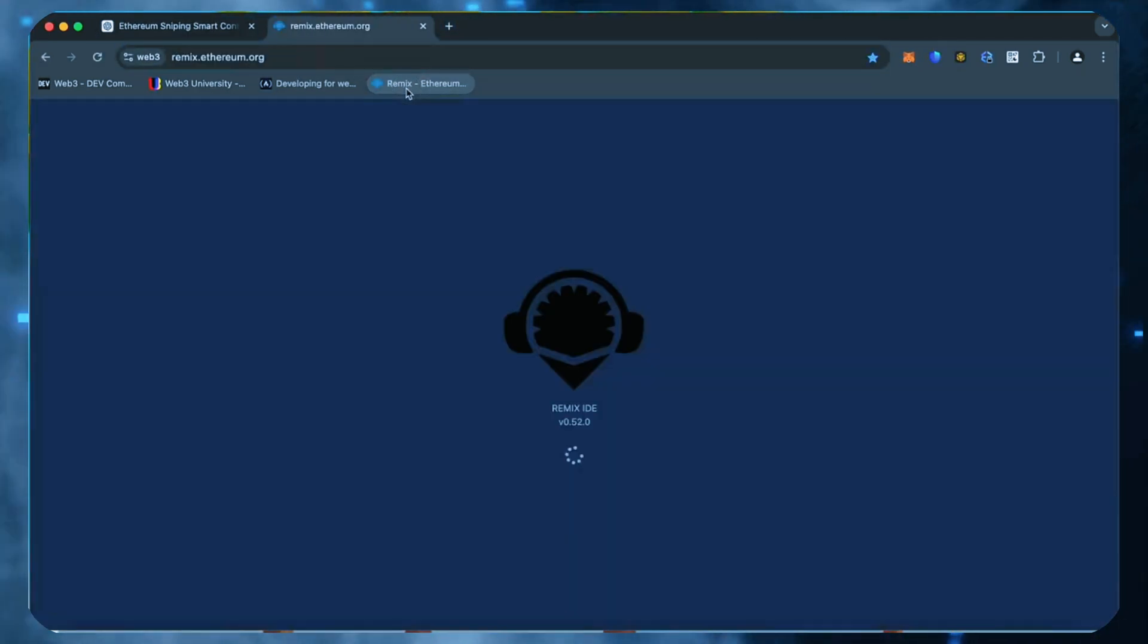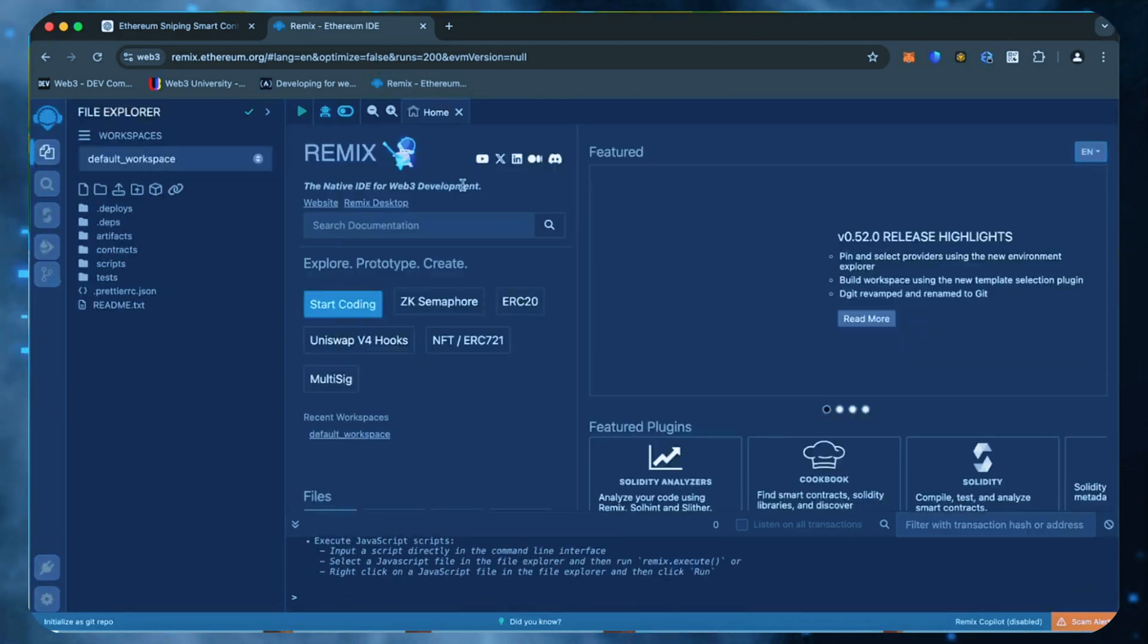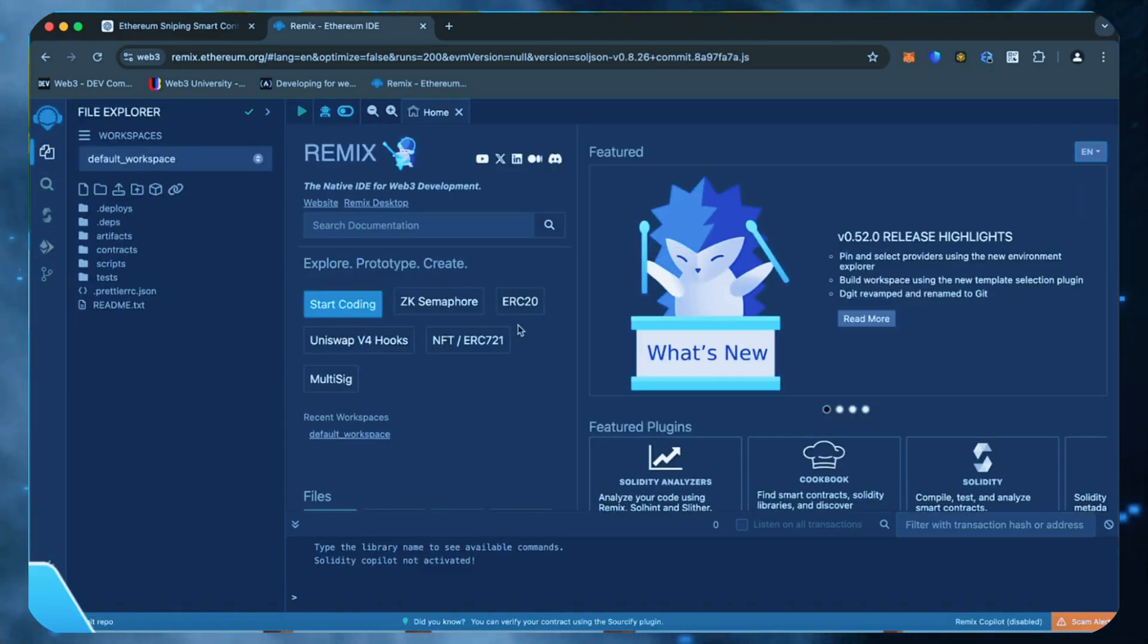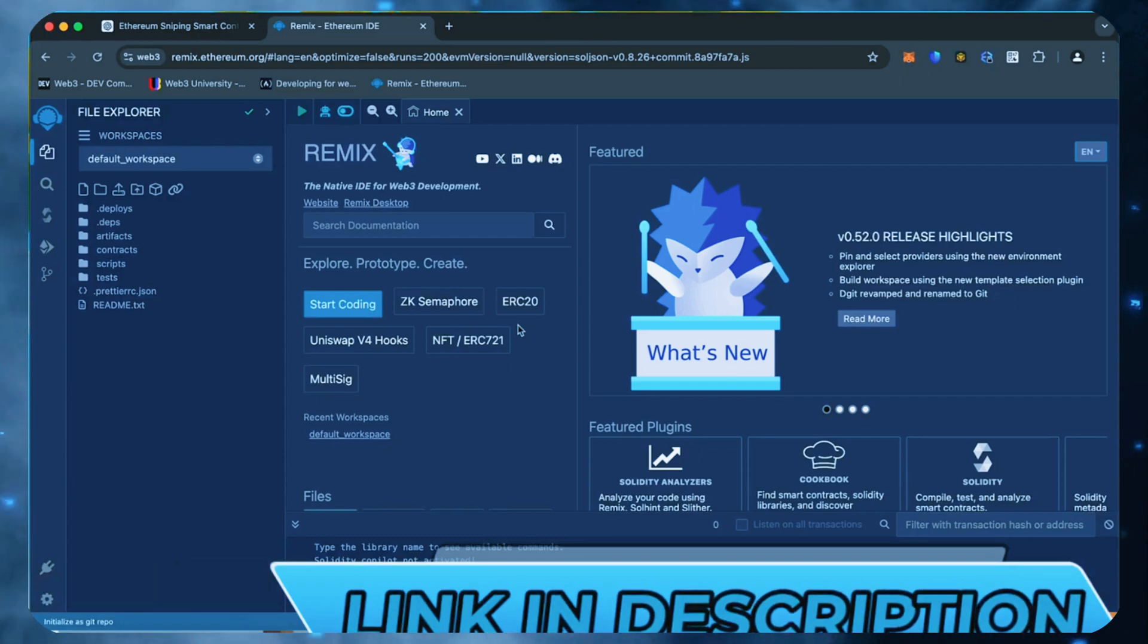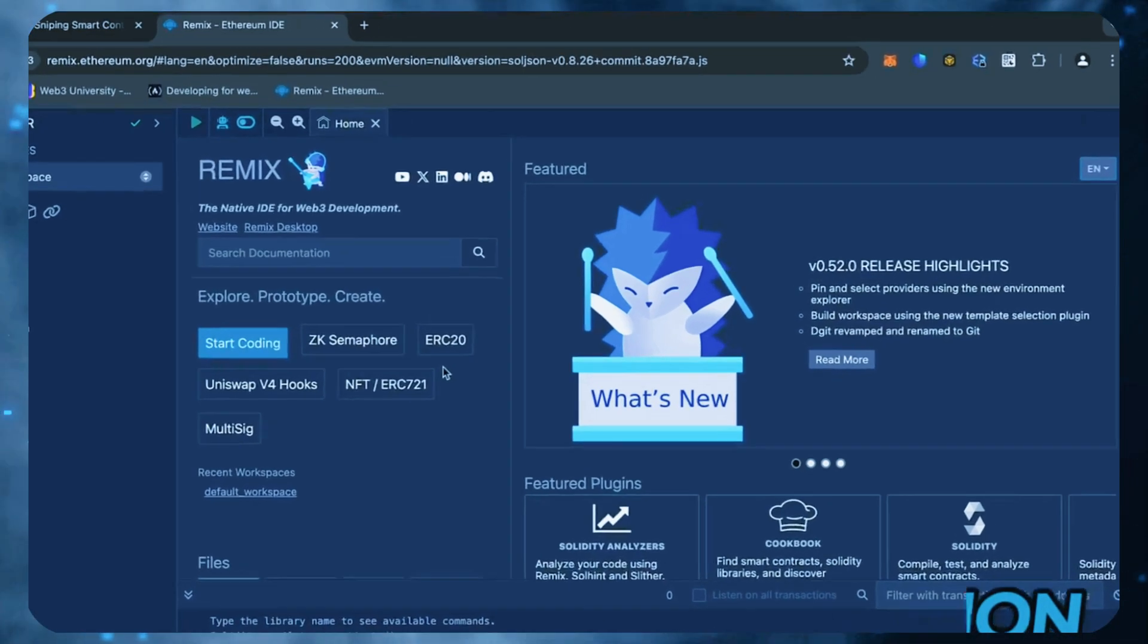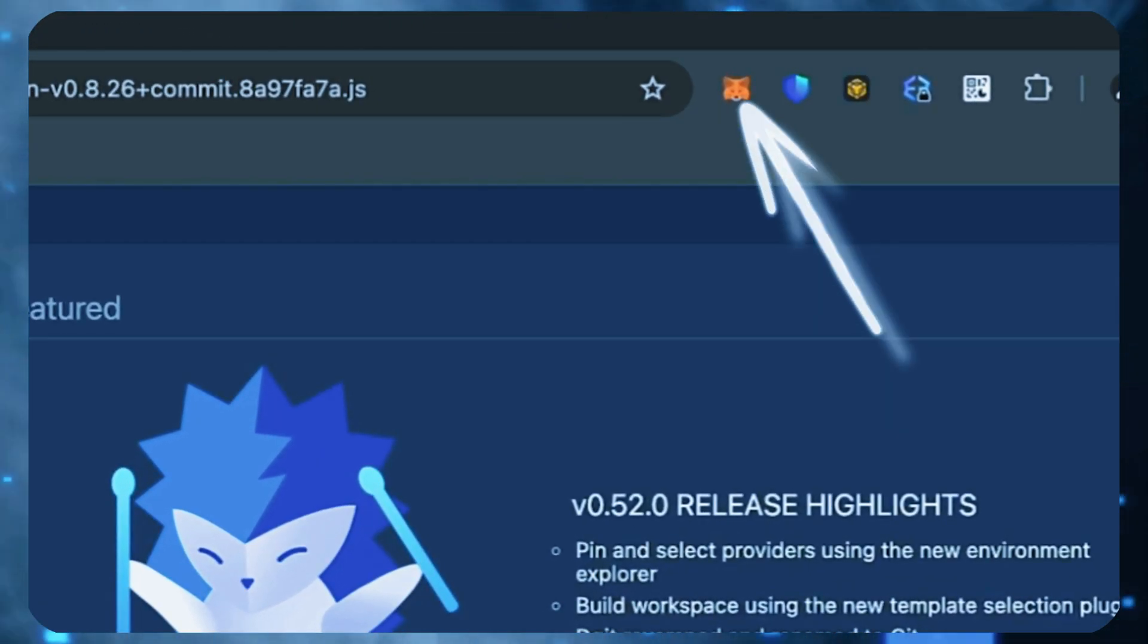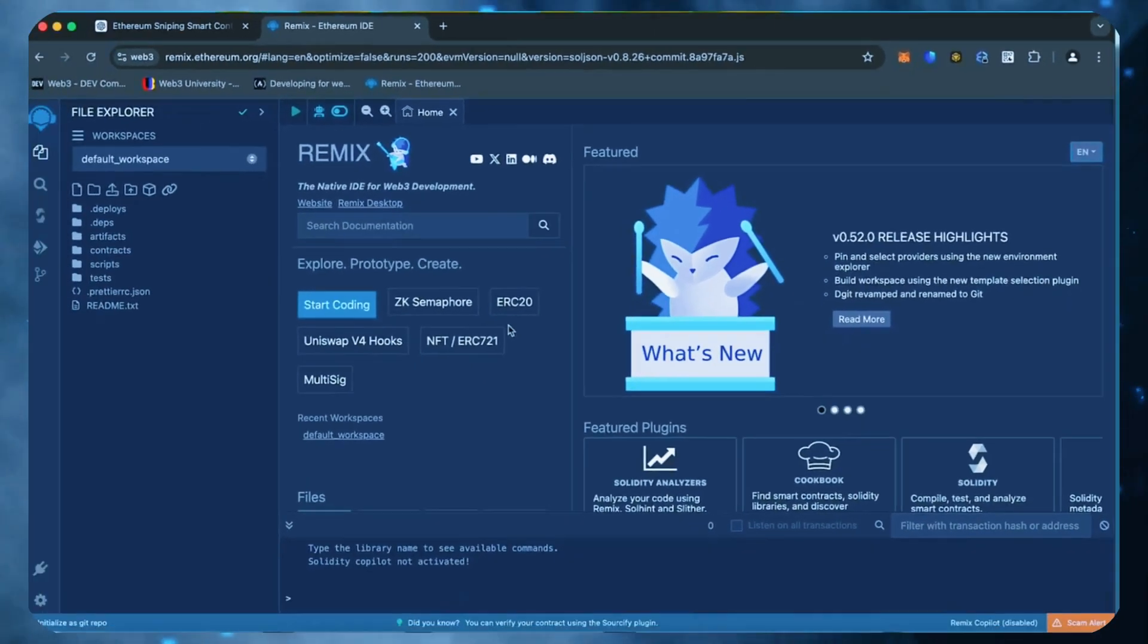Then head over to Remix. Remix is a Web3 application that allows us to develop, compile, deploy, and launch smart contracts coded in the Solidity language. I'll put a link to Remix in the description below. Make sure you have the MetaMask browser extension installed and you're connected to the Ethereum mainnet.